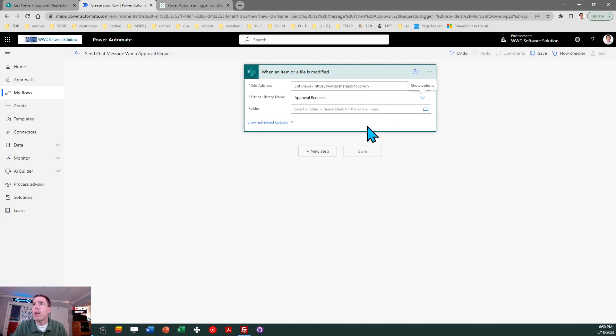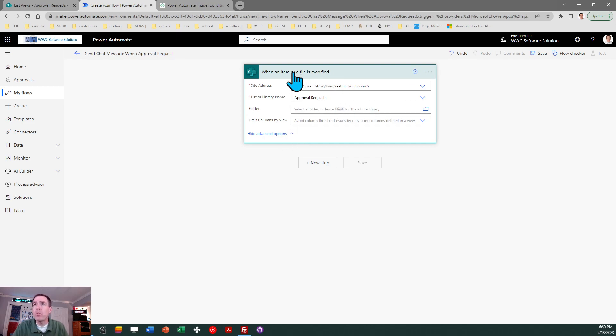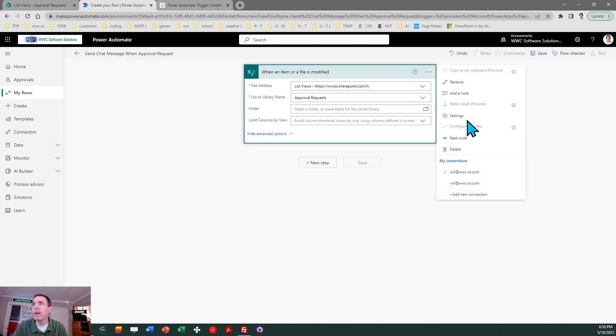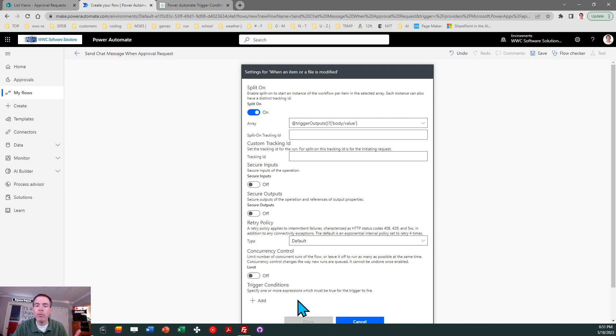Let that open up and then we need to browse to the list that we just created. So I'm going to go to my site here and I'm going to find my new list which is approval requests. I always like to expand the options just to make sure I see everything, and we're going to start with the first key concept as it relates to detecting when a specific field changed.